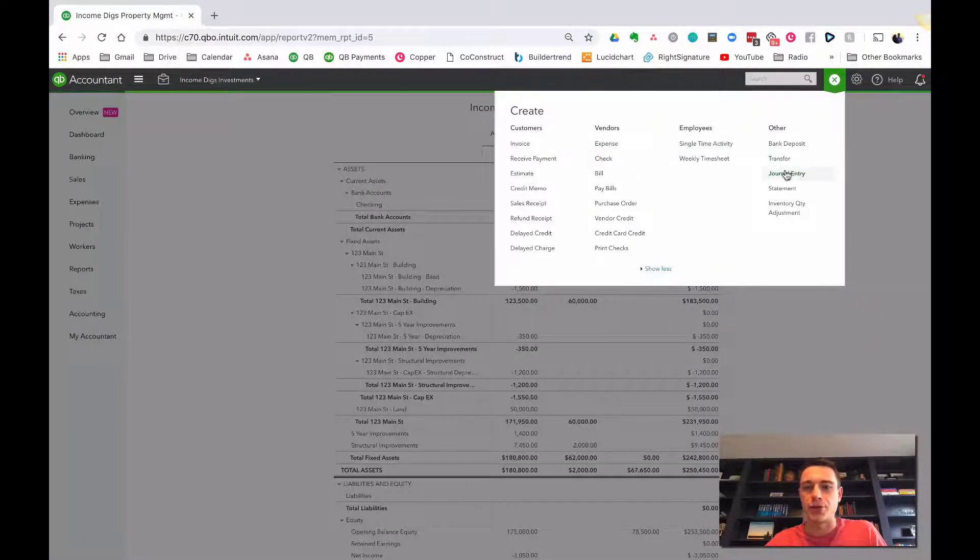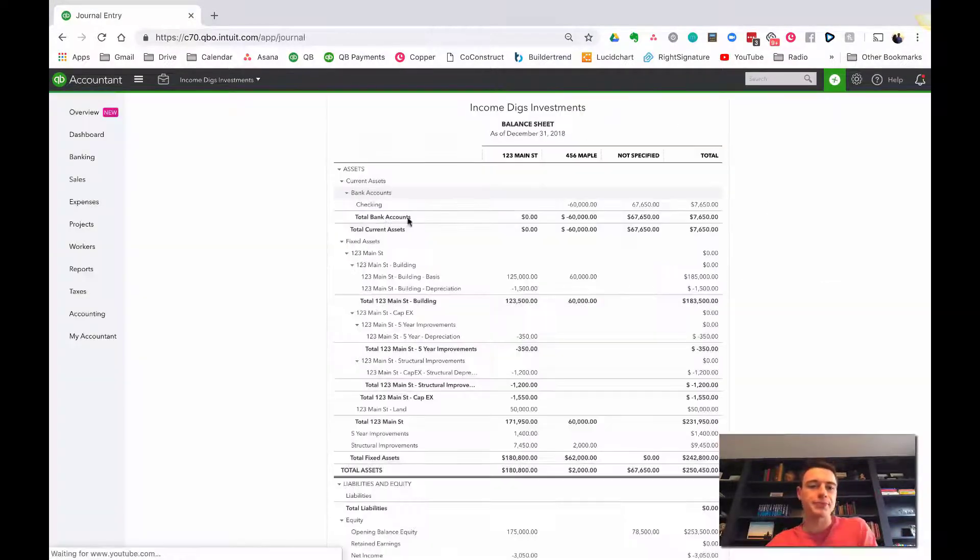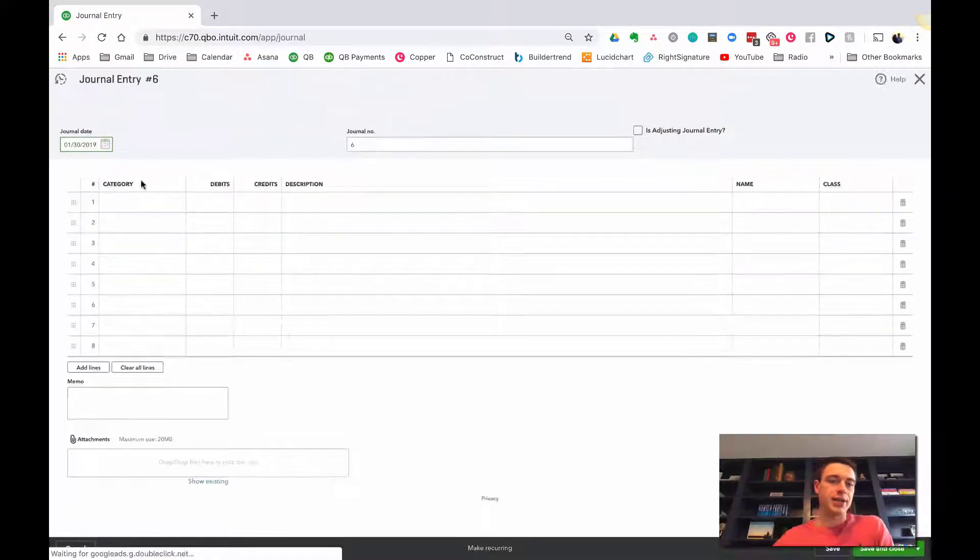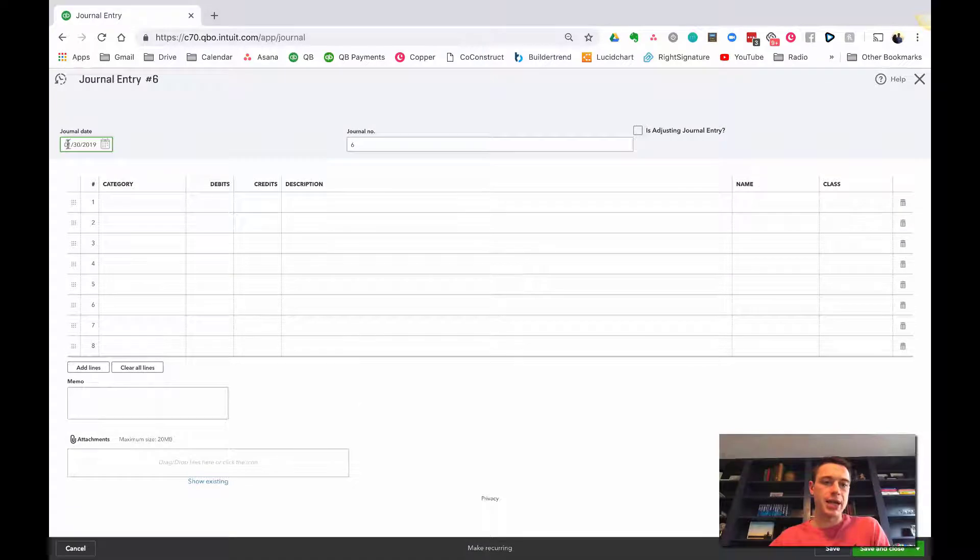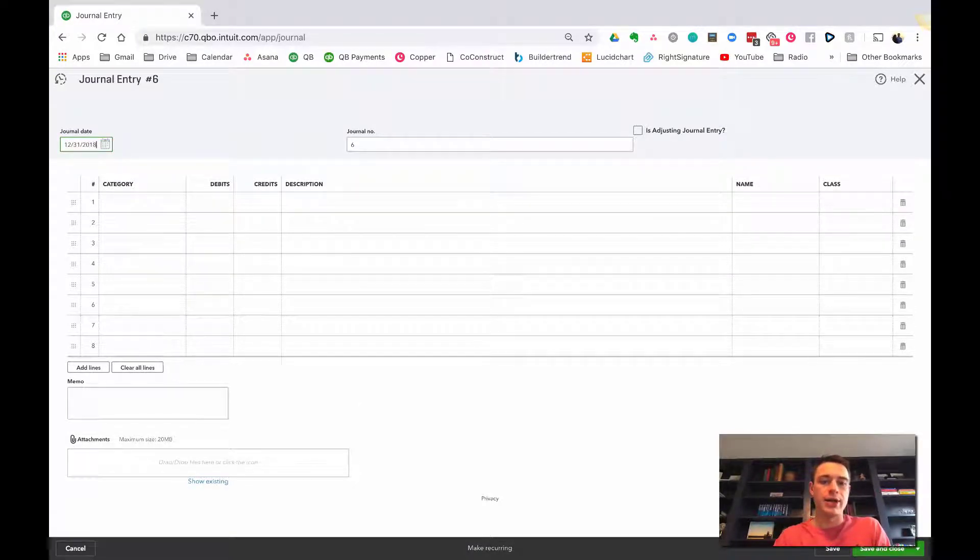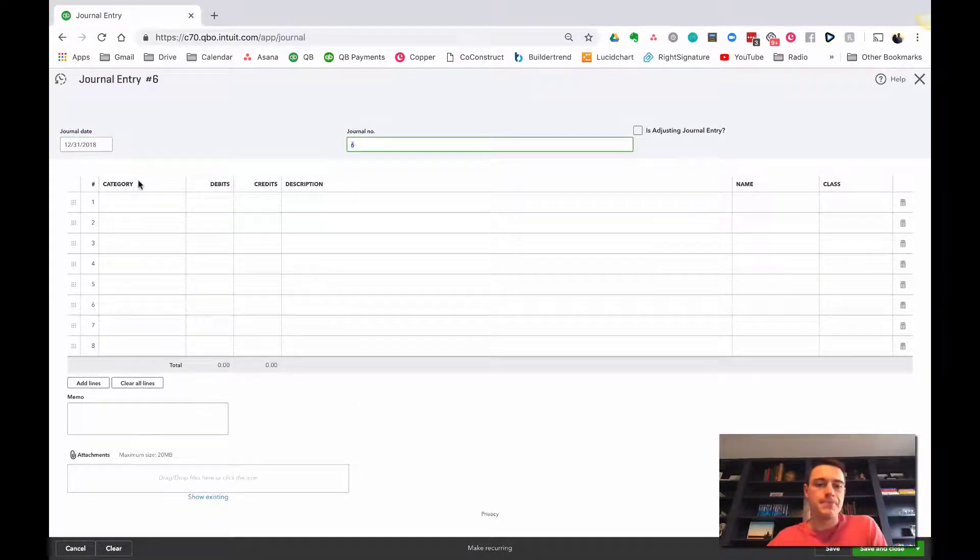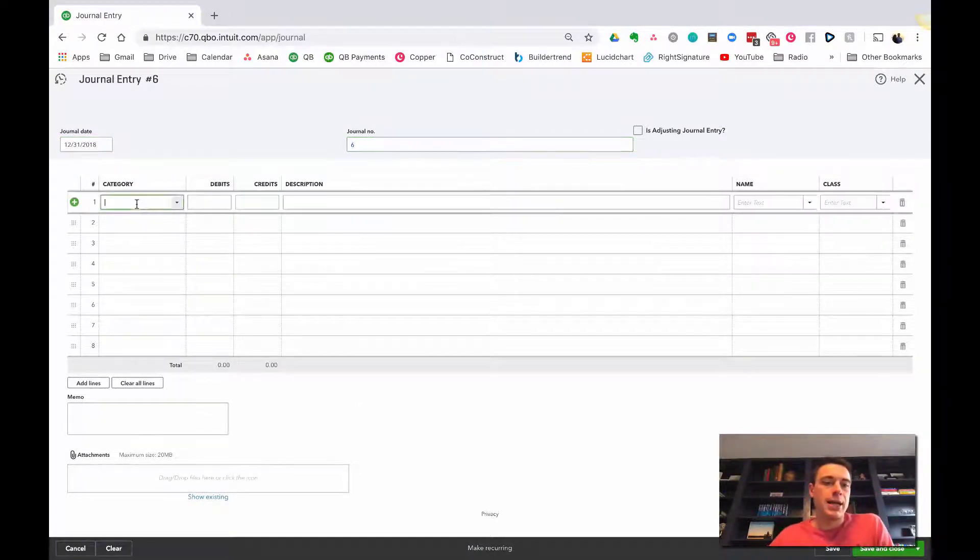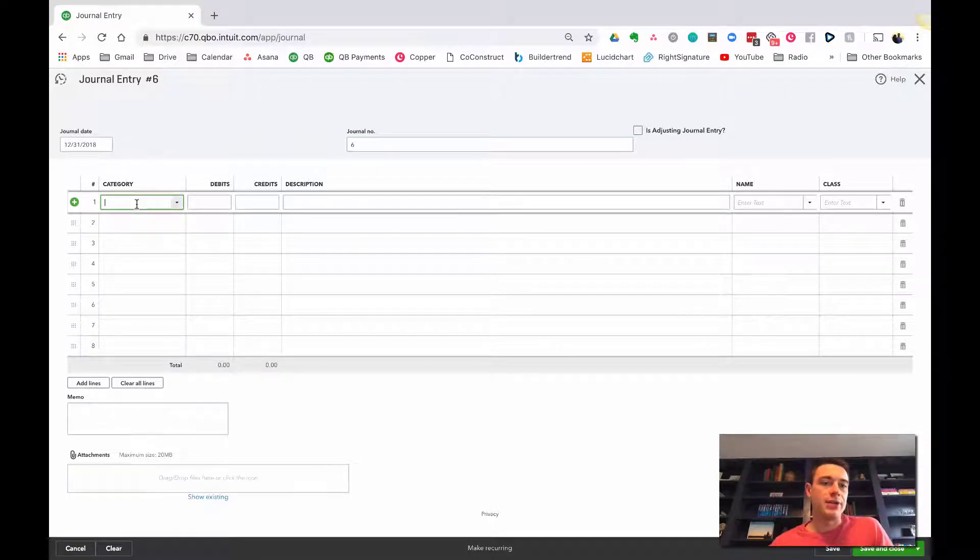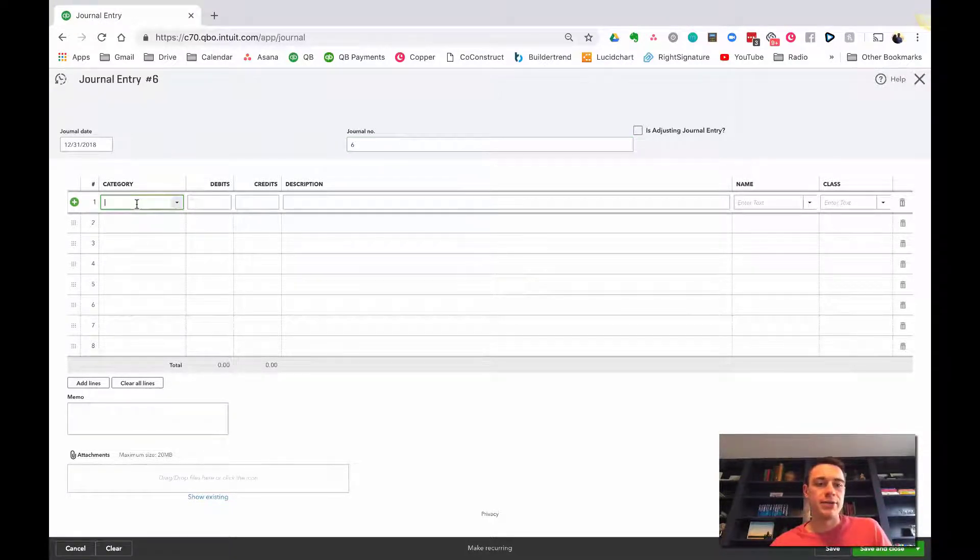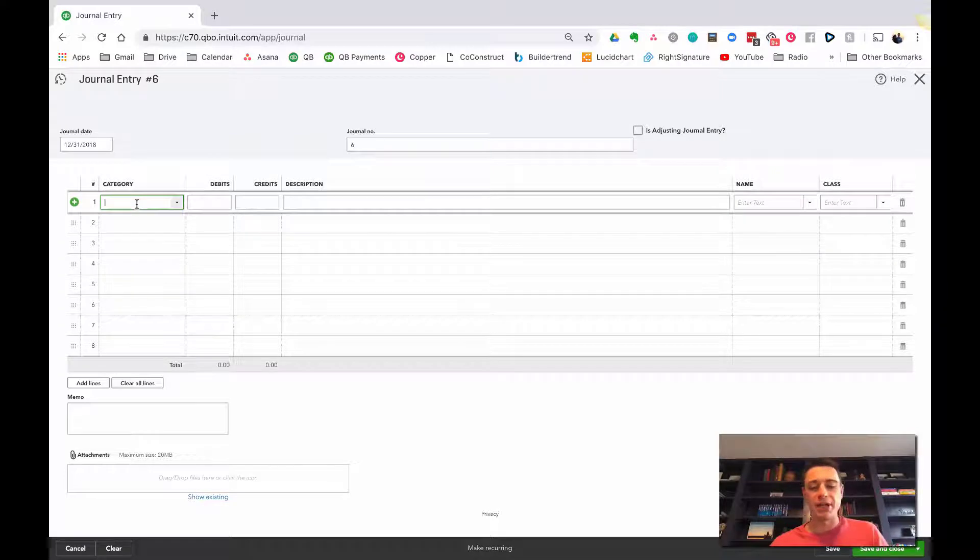So let's do this. You're going to do this at the end of the year. You're going to go new journal entry. Now it's at the end of the year, so make your journal entry at 12-31-2018. And we have two accounts that we need to credit. We need to get rid of the money in there, and two asset accounts that we need to debit. We need to add money to them.